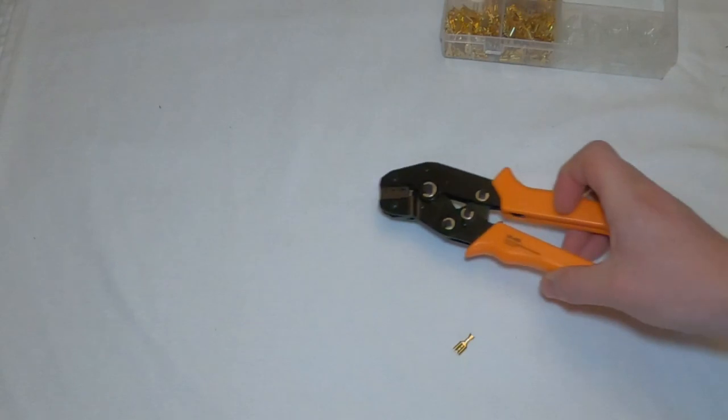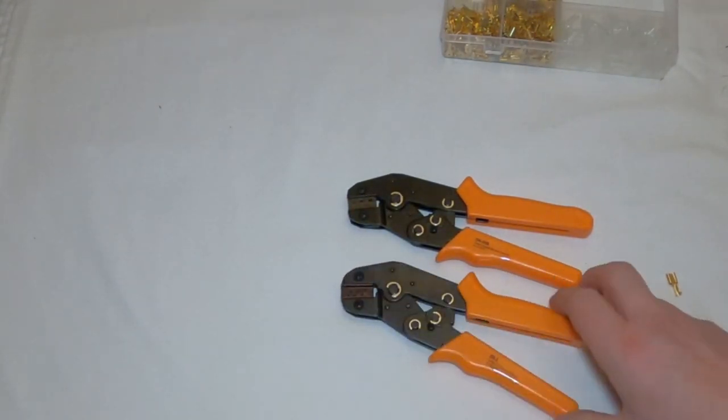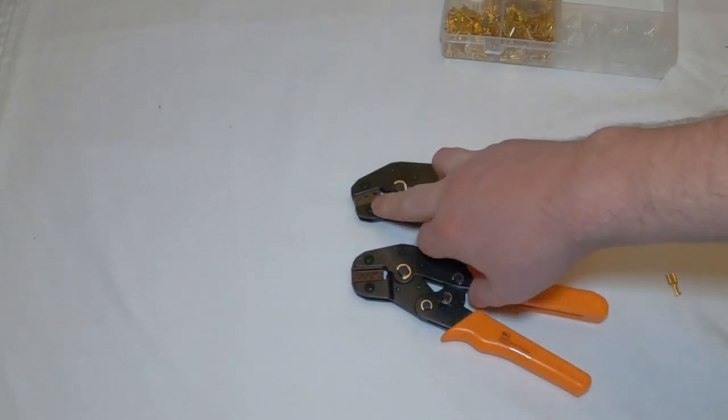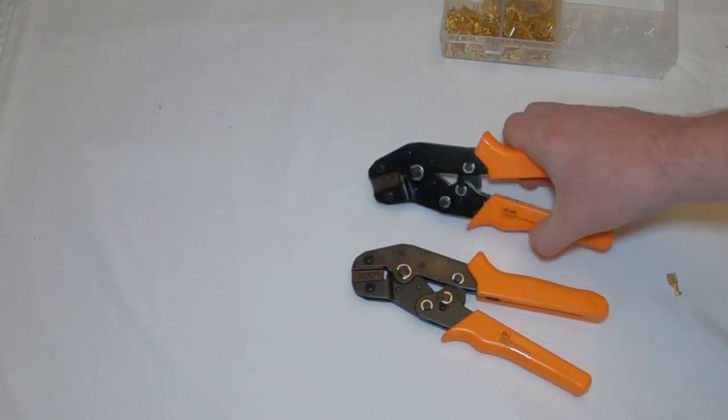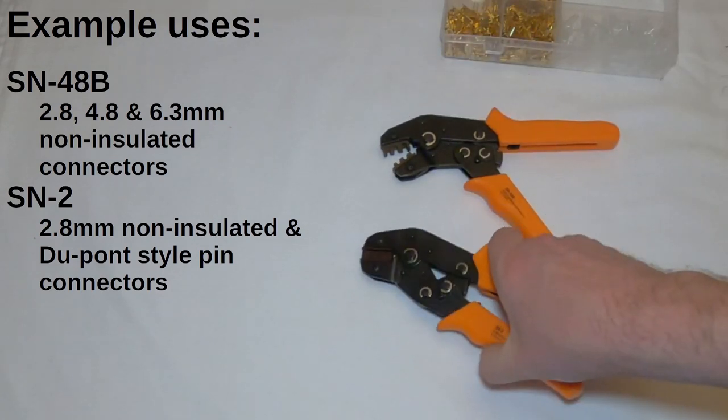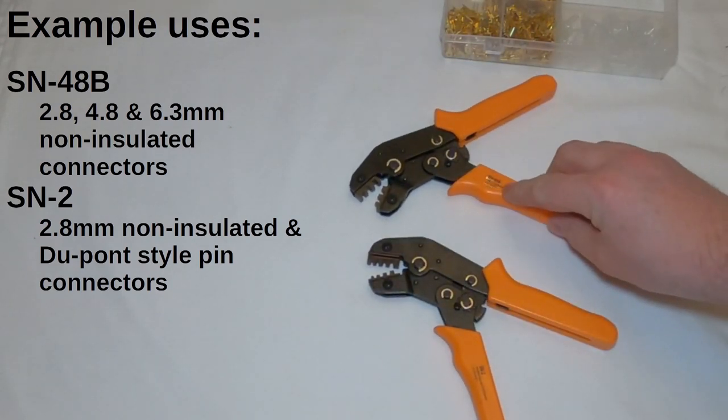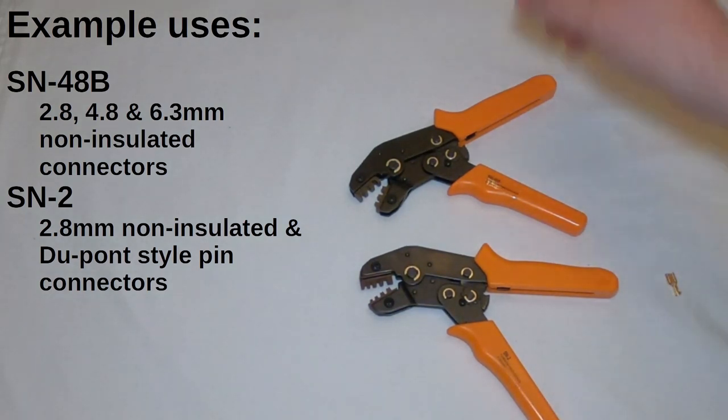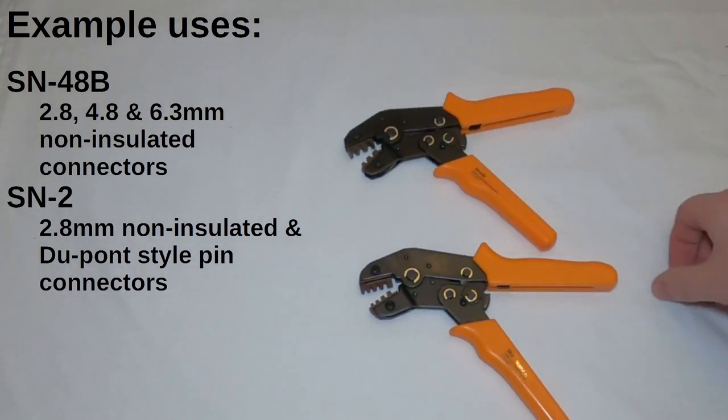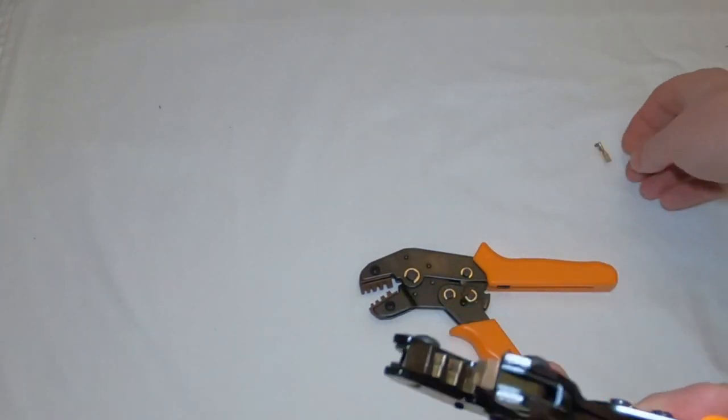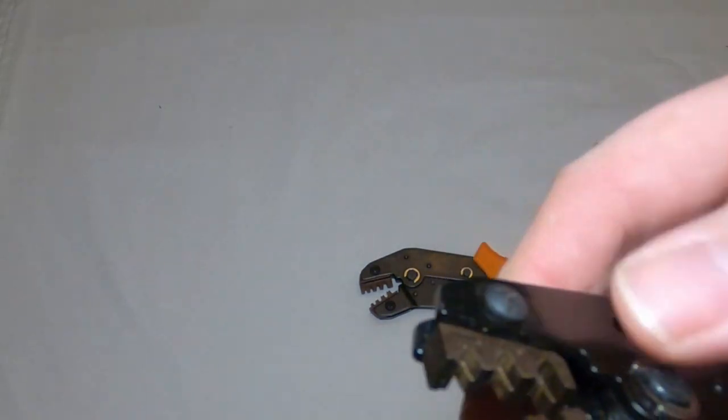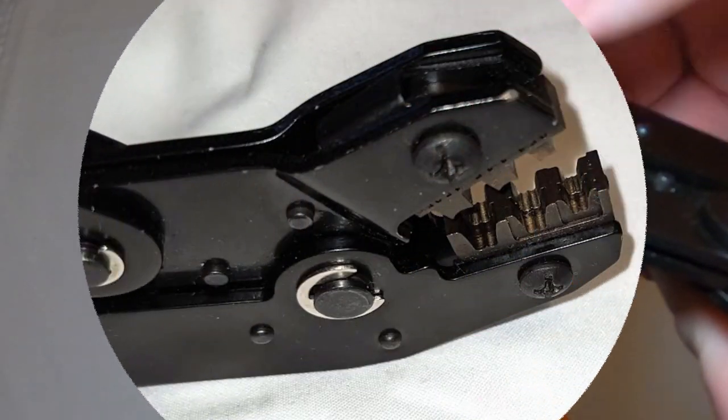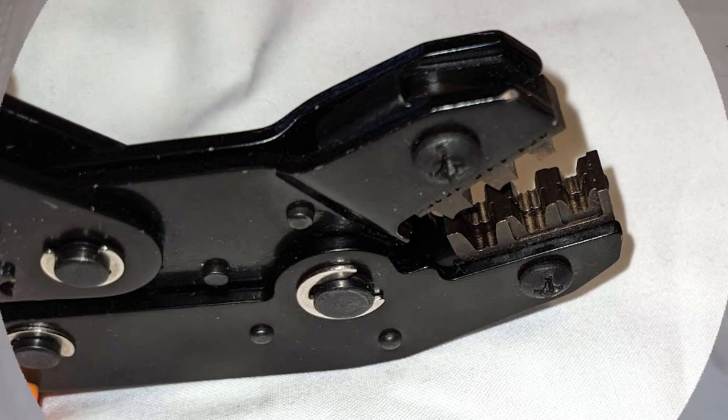So we're bringing the proper ones. These are two different types depending upon the size. These have got the bigger size. And these are for the smaller size. This is a SN48B and an SN2, which cover most of the things that you'll need for these types of crimps. If you just look at these, it's quite obvious these are quite a bit thicker. And they have two different sizes of the crimp to cover the insulated and non-insulated part.